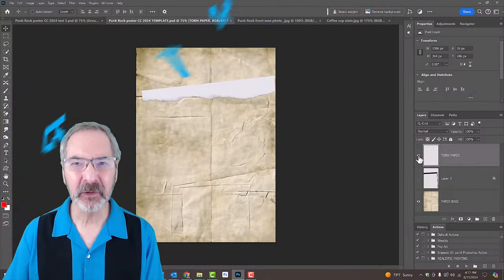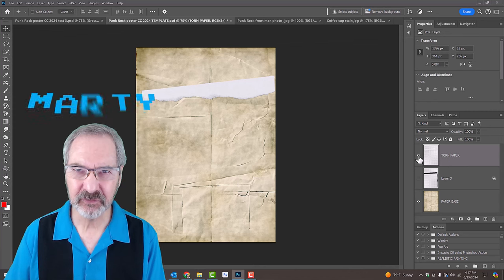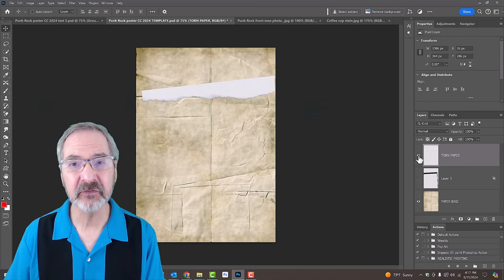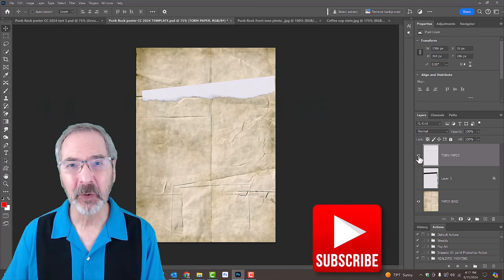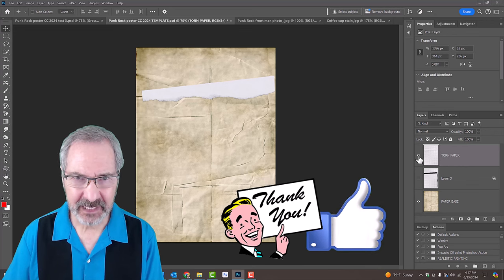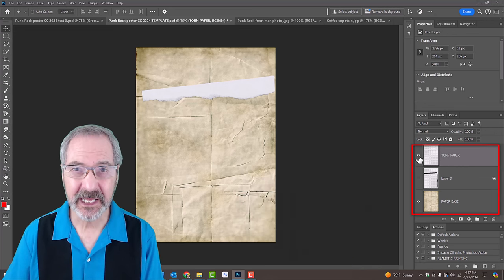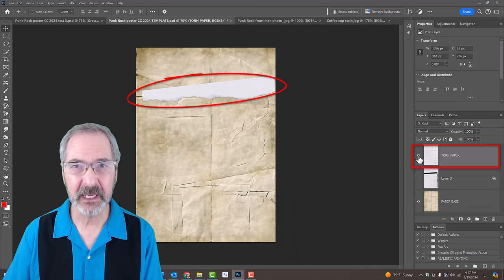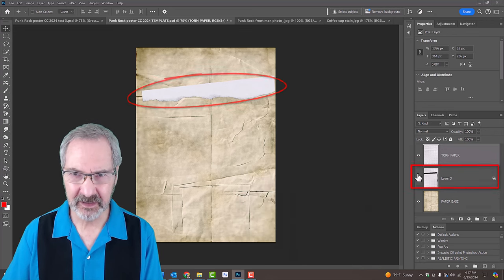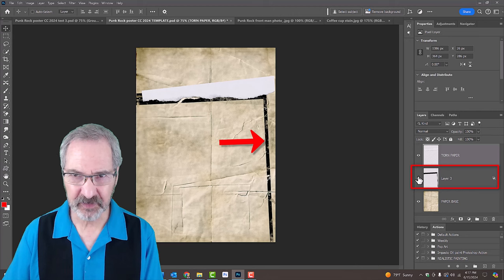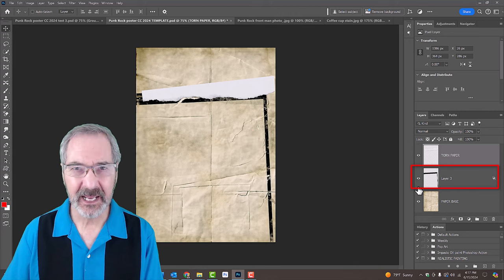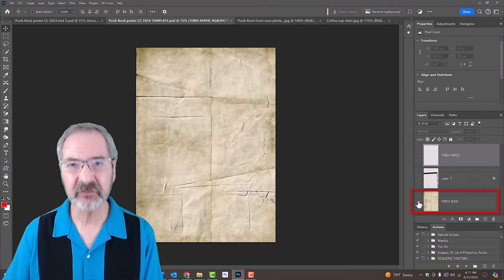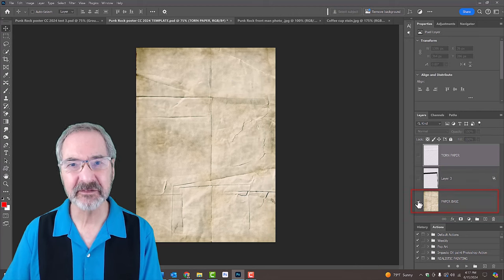I provided a folder that contains 4 separate assets that we'll use to create it. One is a Photoshop template that includes 3 layers: a piece of torn paper, a photo film frame, and an old, yellowed, creased paper base.